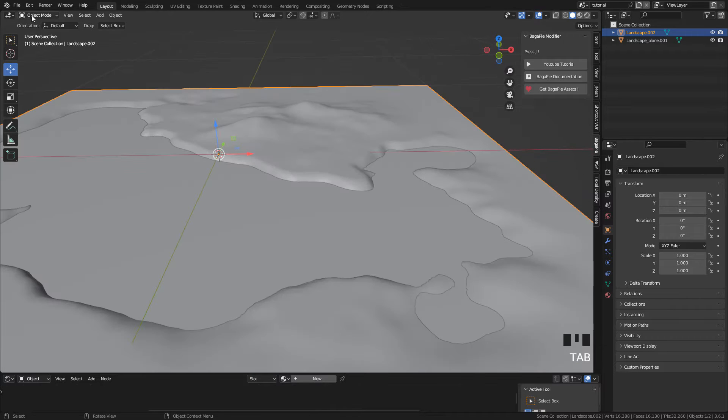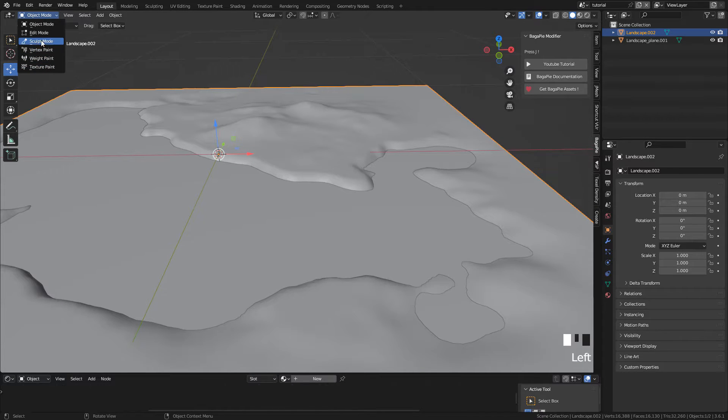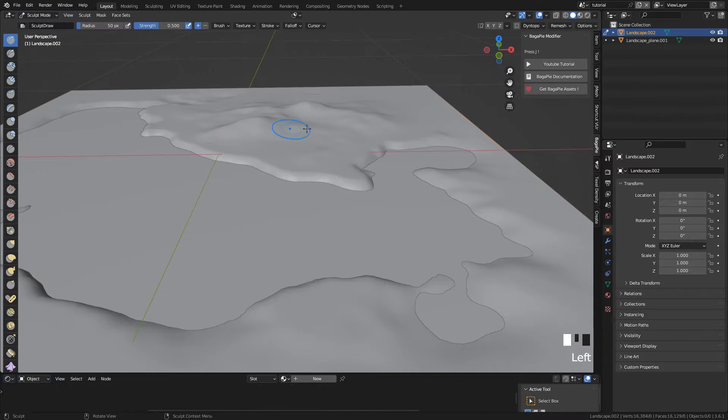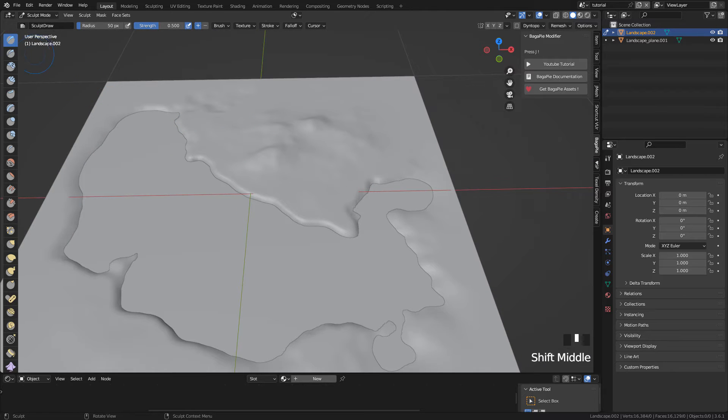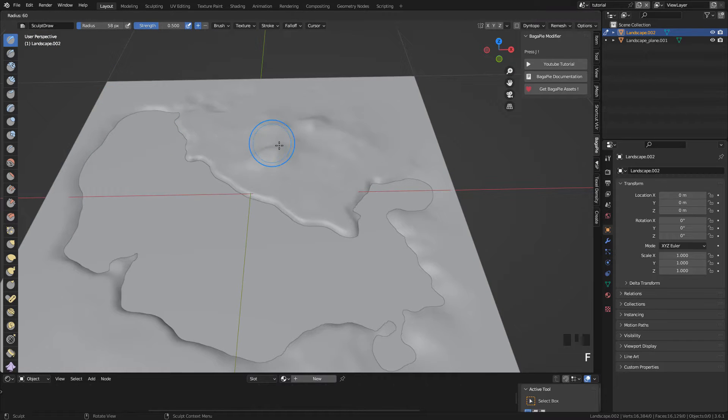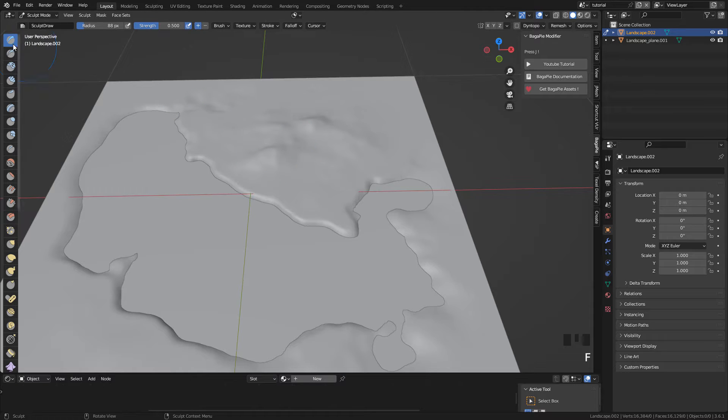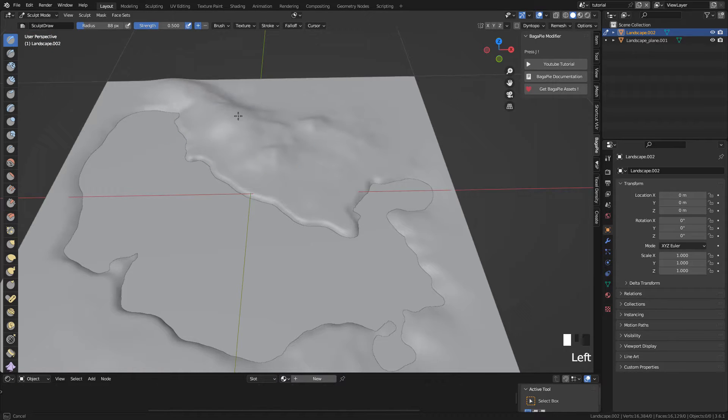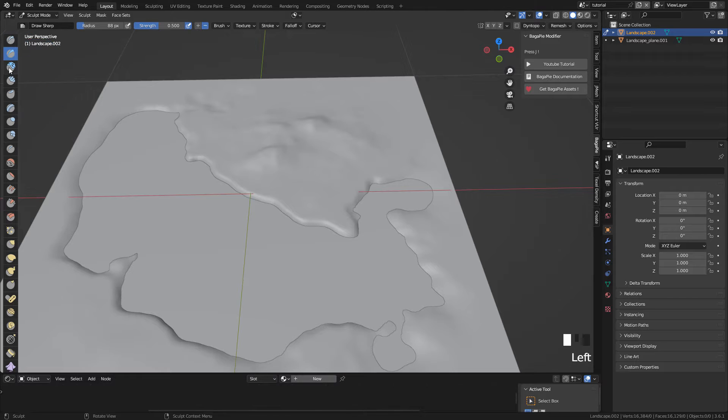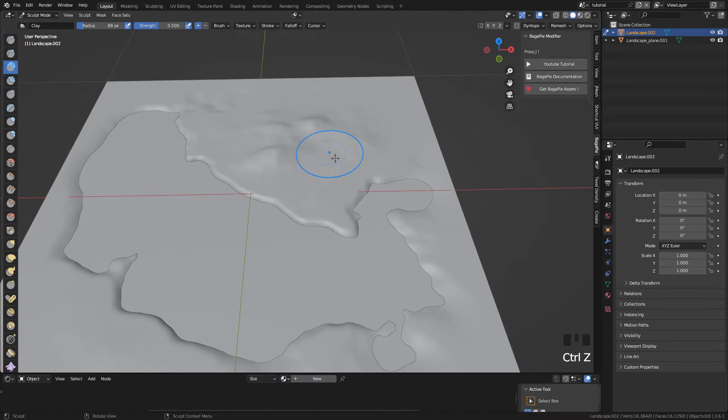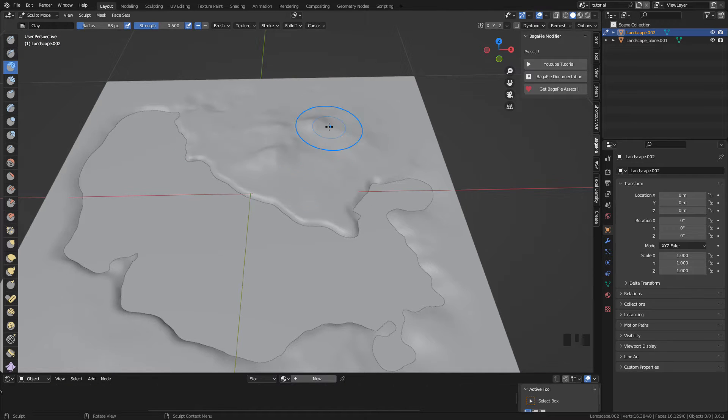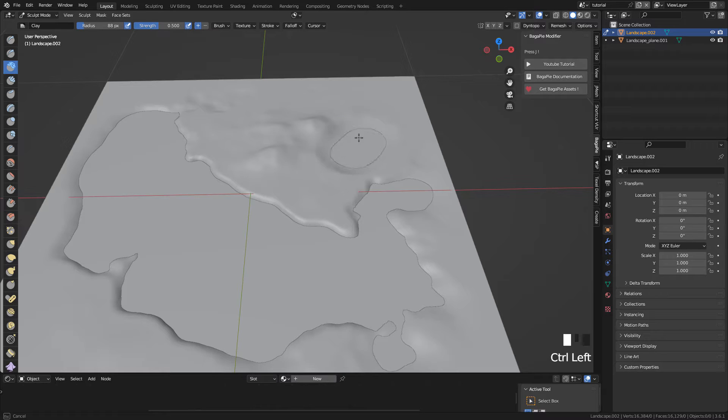In Sculpt Mode we can modify it. Change the brush size by pressing F. Select a different brush. And by holding CTRL we can subtract.